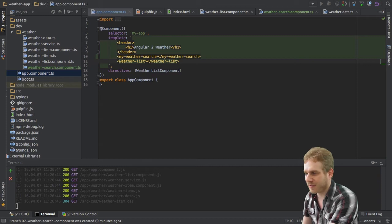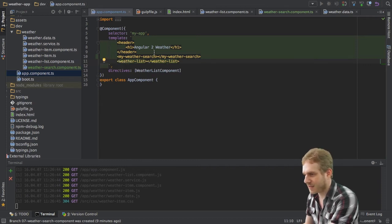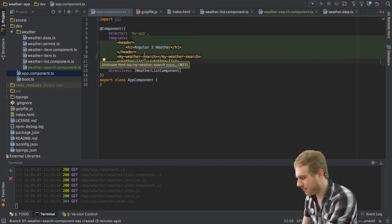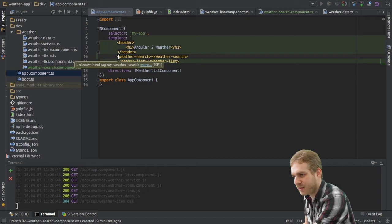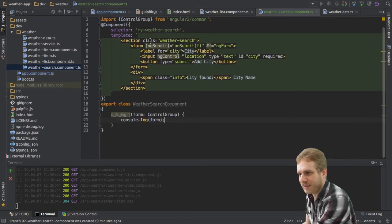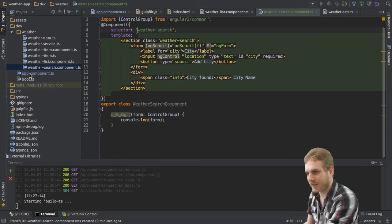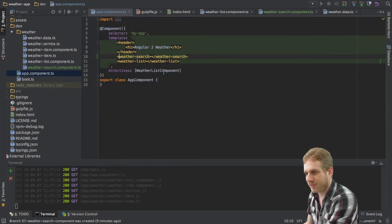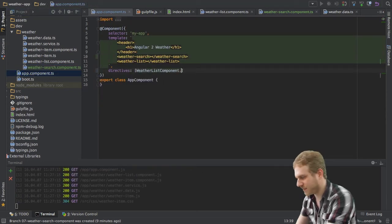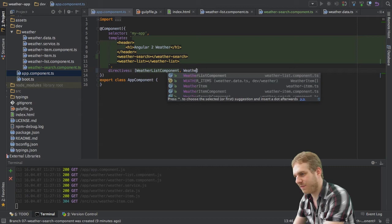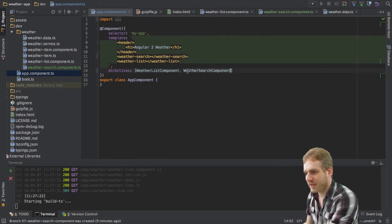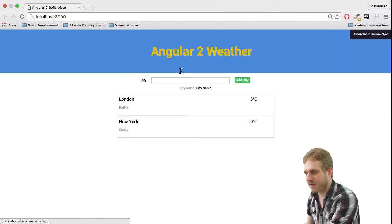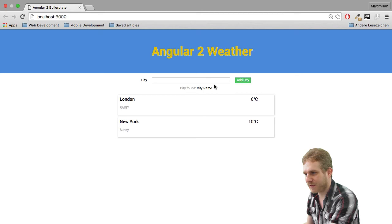But just to have a unique way here, I will get rid of the my here as well. So now in here, I also need to add this to my directives area here. So the weather search component. And now if we have a look at our application, we can see that we got the search bar here.